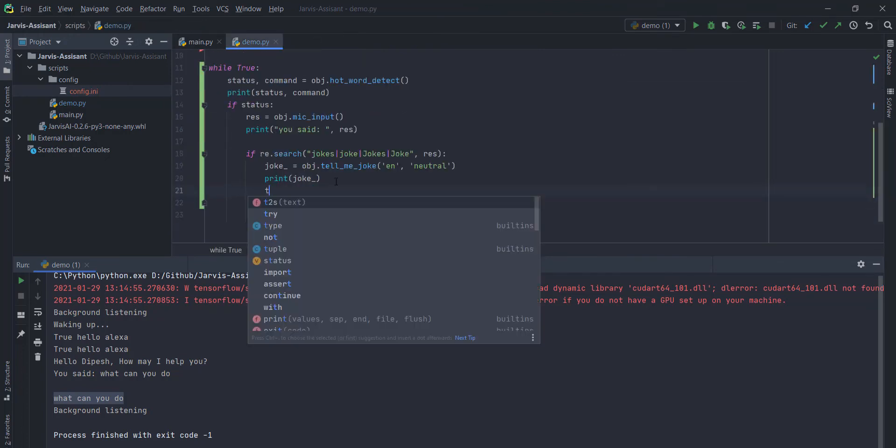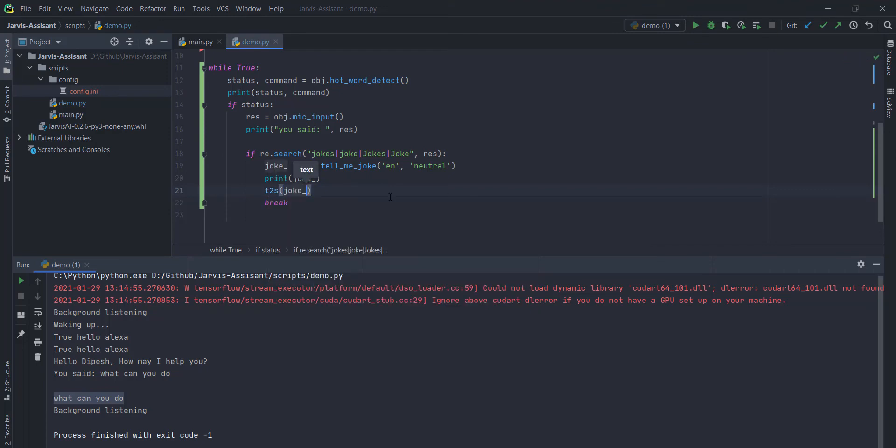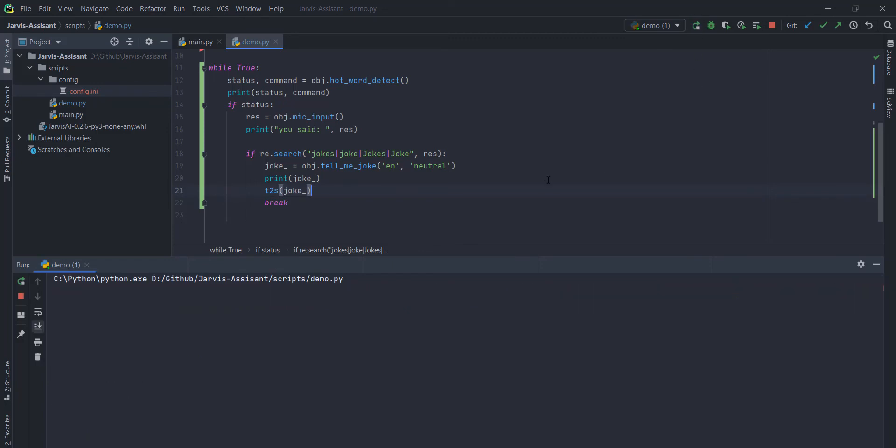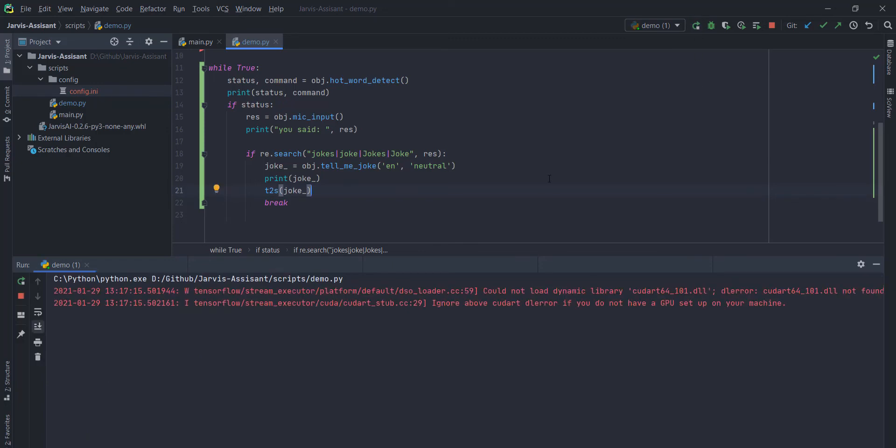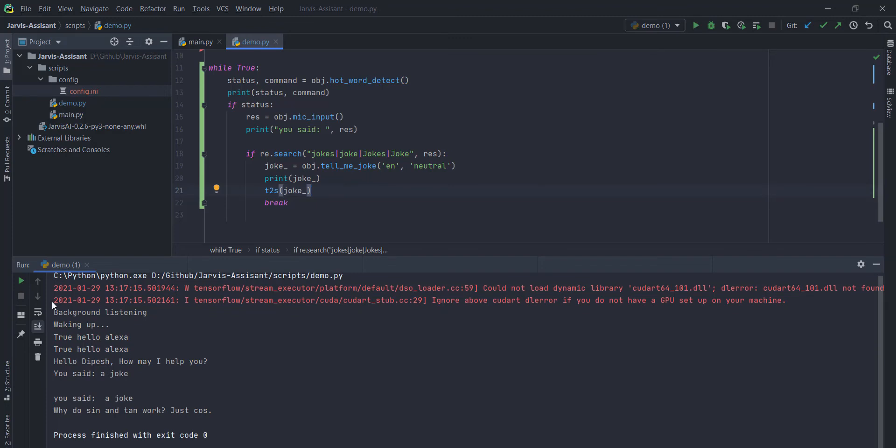To create different actions. Tell me a joke is one of the example. Now I want to convert this text into a speech. I am gonna call my t2s function. And I am gonna pass this joke there. And it will convert my text into a speech as well.